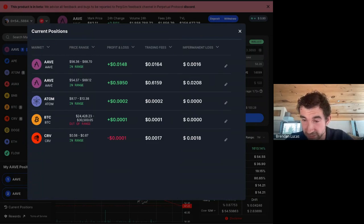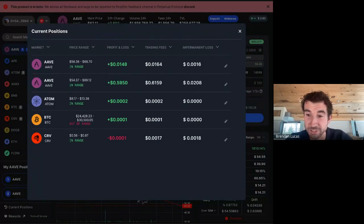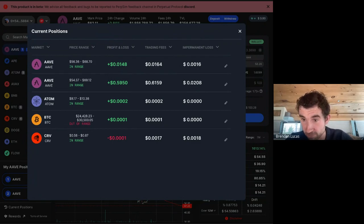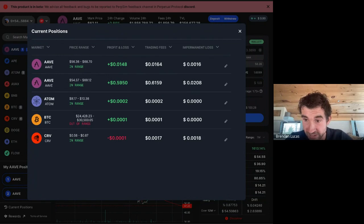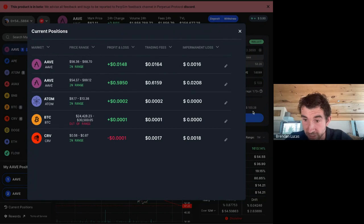We'd like to address feedback we received regarding alerts on price or volume changes in pools where you provide liquidity. We haven't implemented this in PerpSim yet, however we've built a robust alert system for a wide range of metrics across various DEXes in our other Component platform product. If you're interested in learning more about alert capabilities, we're open to discussion — feel free to get in touch and we can schedule a time to chat.